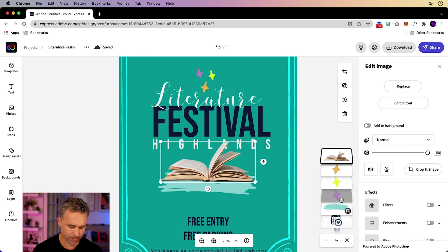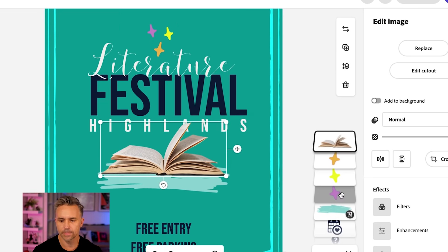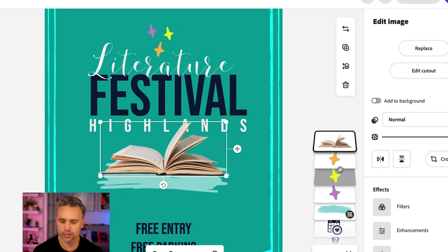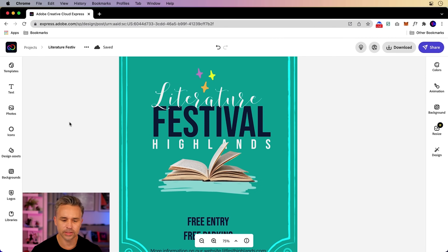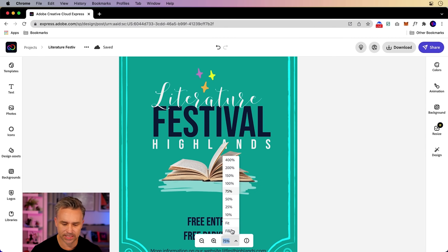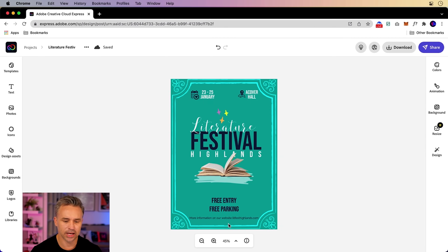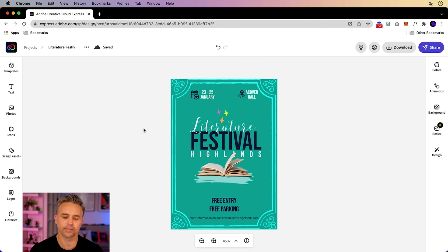If you don't like that, hey, right over here, these are your layers and you could adjust accordingly. Okay. But that's what I've done. I've just added a little bit of pizzazz, made it look a little bit more interesting for this literature festival.